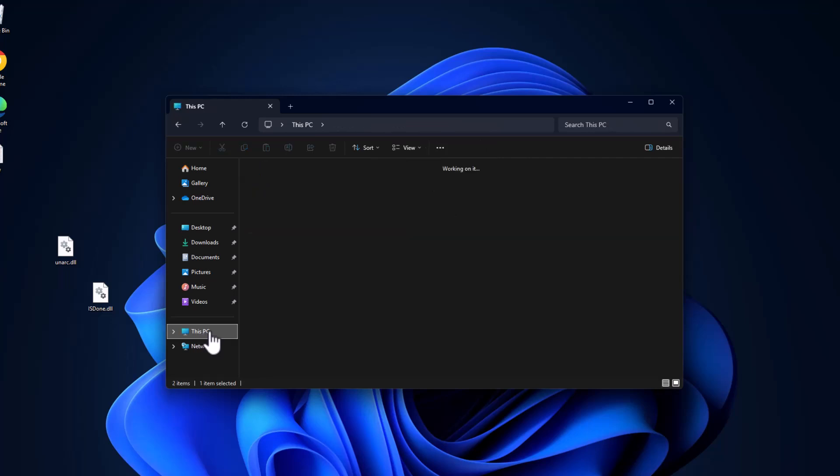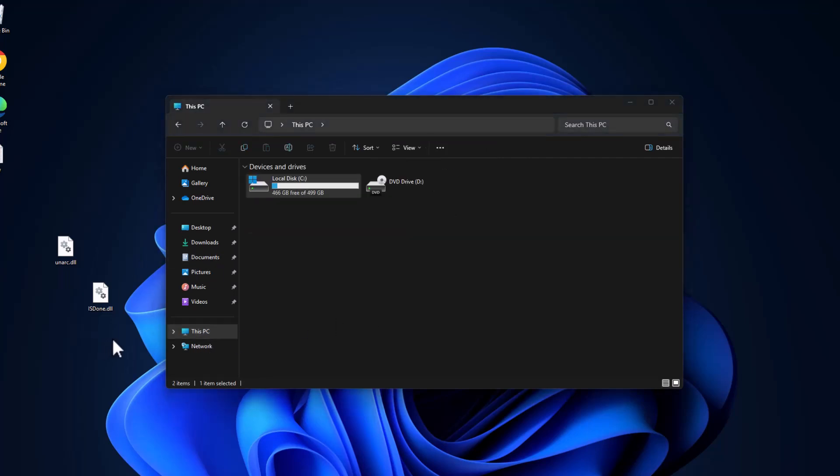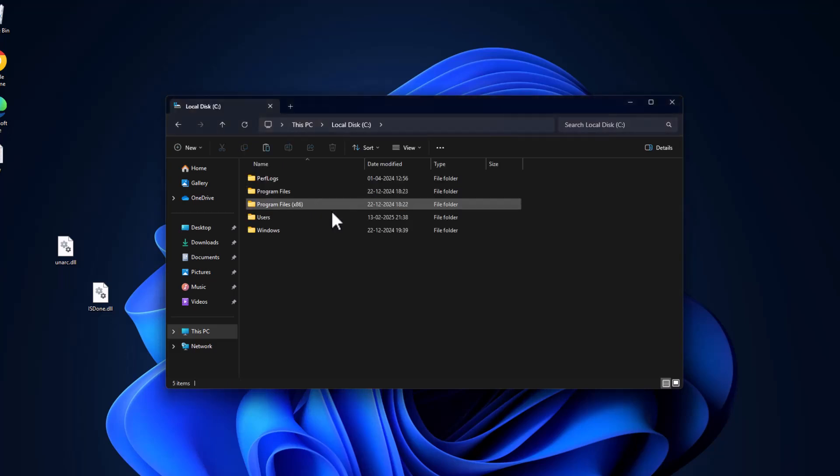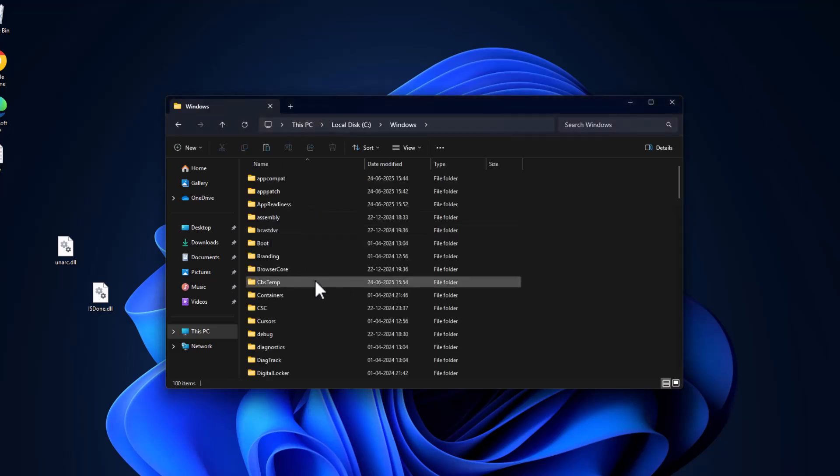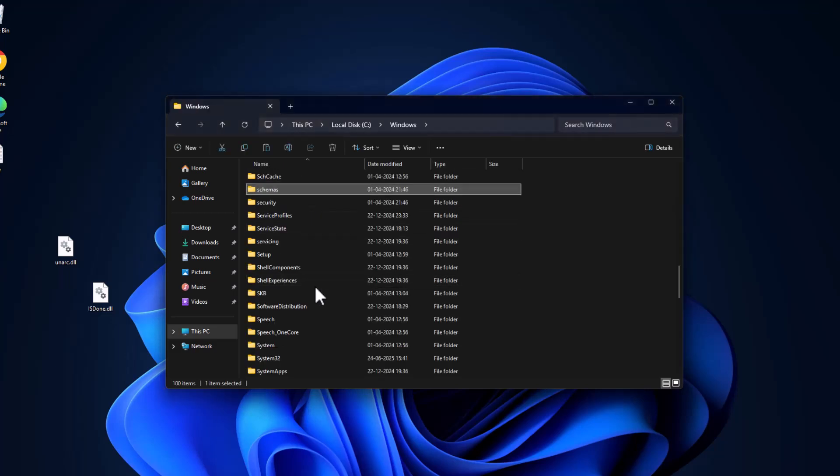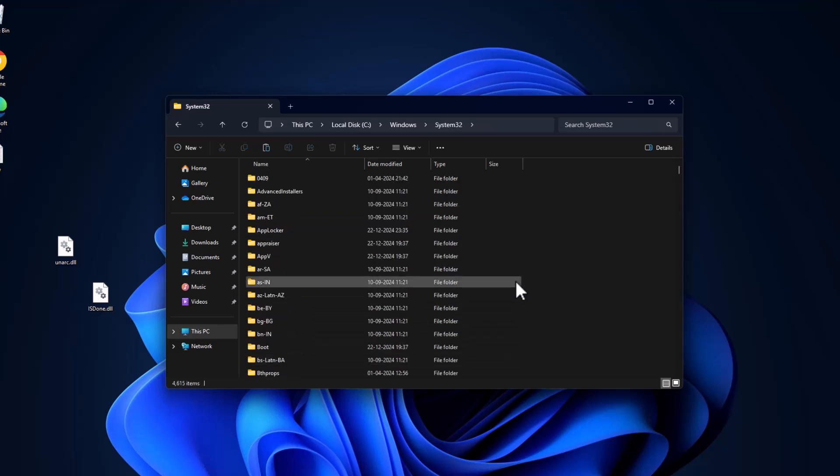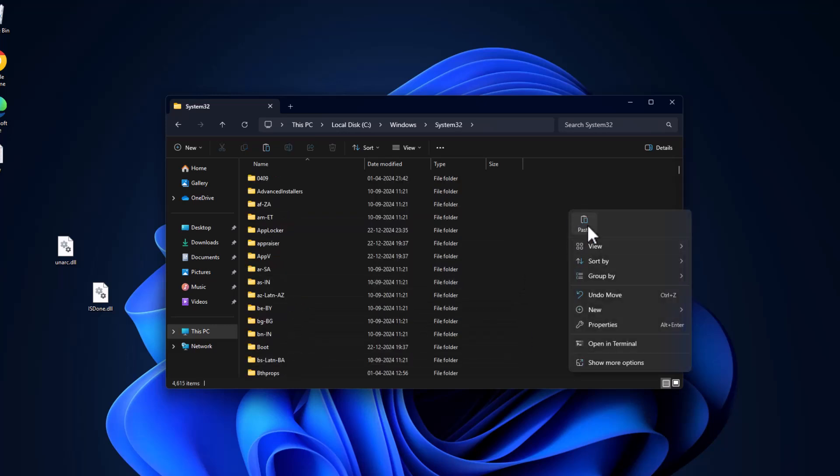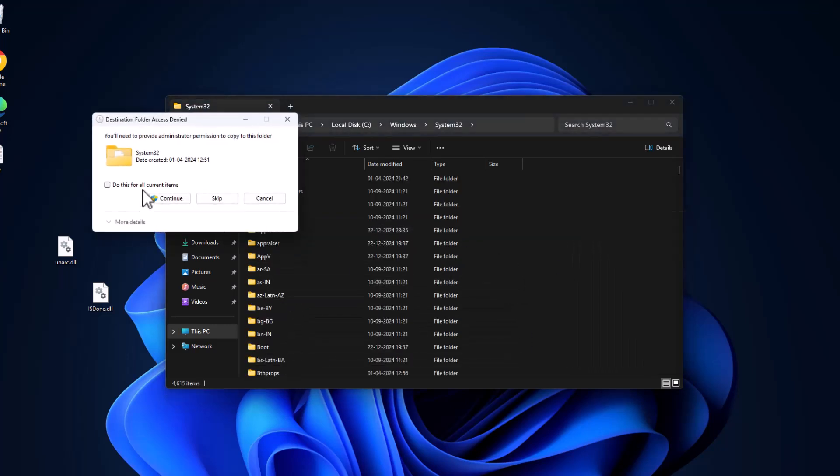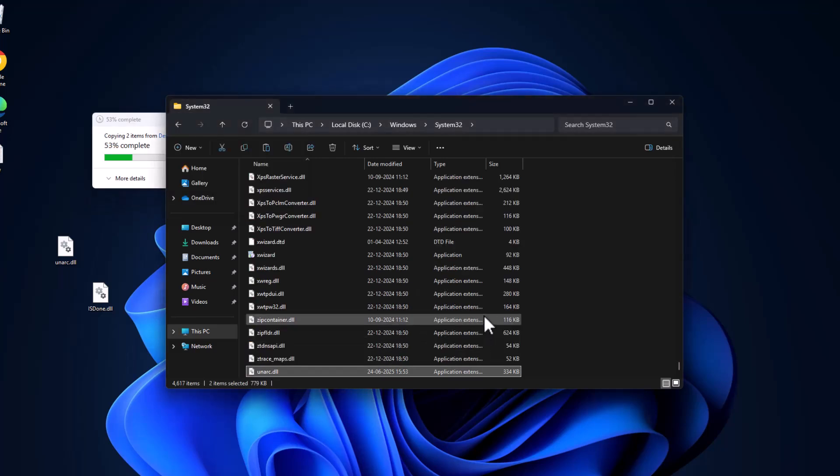Go to This PC, copy both the DLL files and go to local disk C. Double click on Windows folder, find the System32 folder, double click on it and paste the files in here. Select checkmark and select continue.